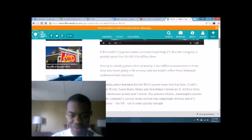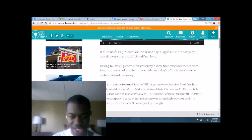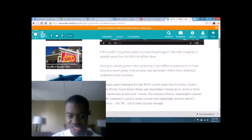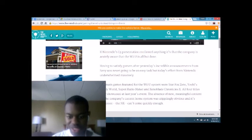underwhelmed massively. Yes, it did. The main games featured for the Wii U system were Star Fox Zero, Yoshi's Woolly World, Super Mario Maker, Xenoblade Chronicles X.